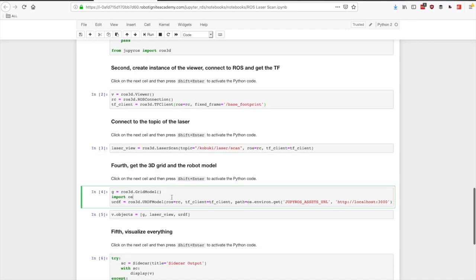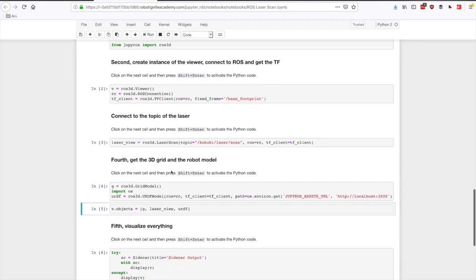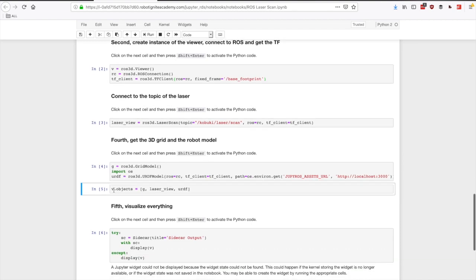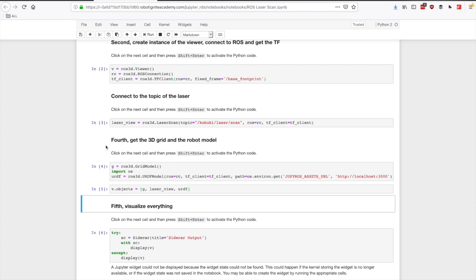Now in this one we are going to create a grid, the typical grid that appears in RViz or Gazebo. And also we are going to create a URDF model. So we are going to get in this variable the model of the robot and that's the one that we want to represent on the screen. Select this cell and go to run. Finally, this is the visualization, the 3D visual viewer, and we are going to add the objects to be represented. We are going to add the grid, the laser, and the model of the URDF. Press run and execute it.